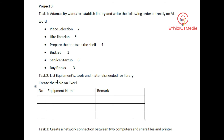Task 1 and Task 2 involve listing the equipment, materials, and tools needed.